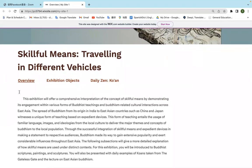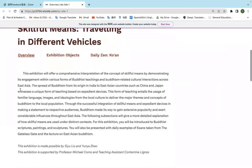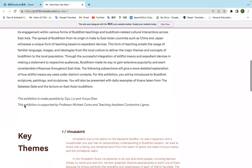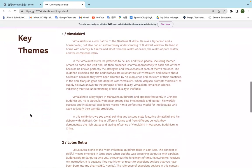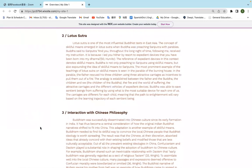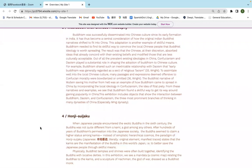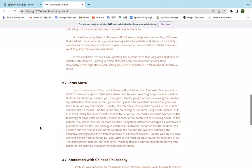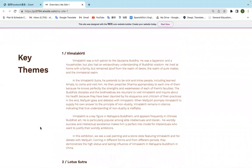For the Overview, we have a short description of what the exhibition is about, and down below we divide it into five key themes: Vimalakurti, Lotus Sutra, Interaction with Chinese Philosophy, Hongji, Suijia Gu, and Koan. We wrote a 200-word short description for each one of the key themes.